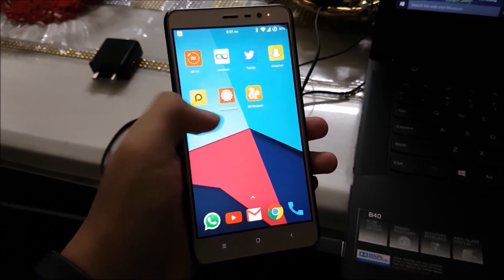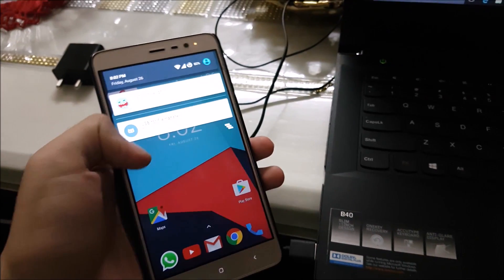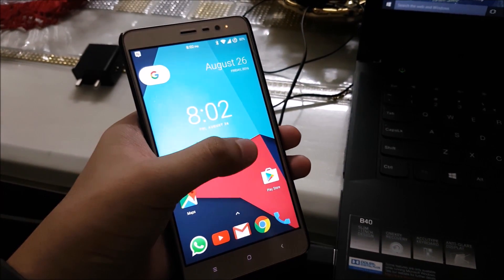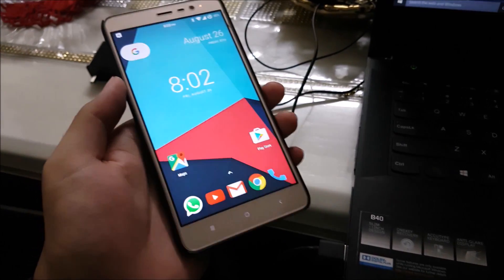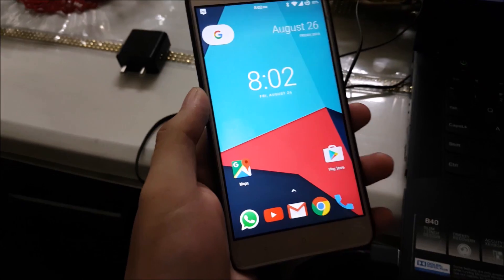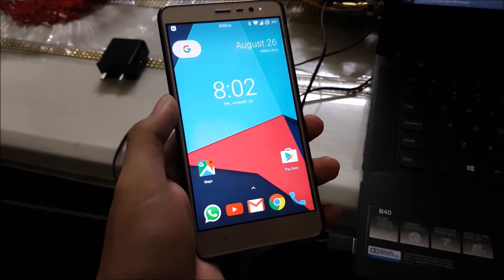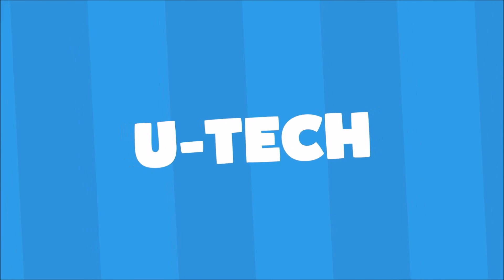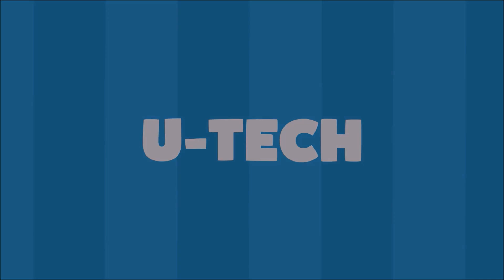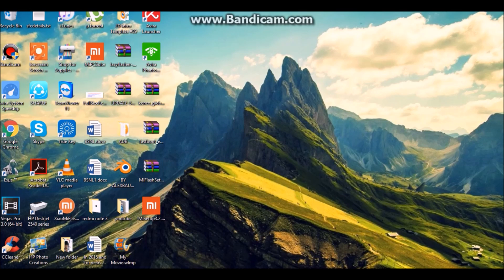Hello guys, it's Omair from U-Tech. In this video I will show you how to unbreak or restore Xiaomi Redmi Note 3. If you are having a boot loop, or if you want to go back to MIUI from CyanogenMod 13, then you can follow this tutorial. So let's get started.